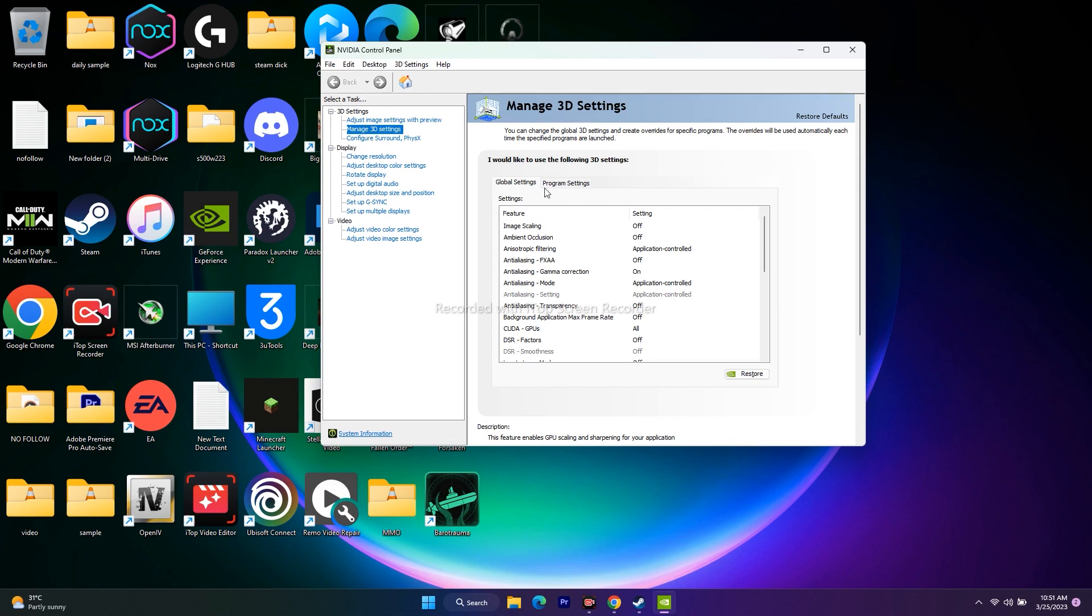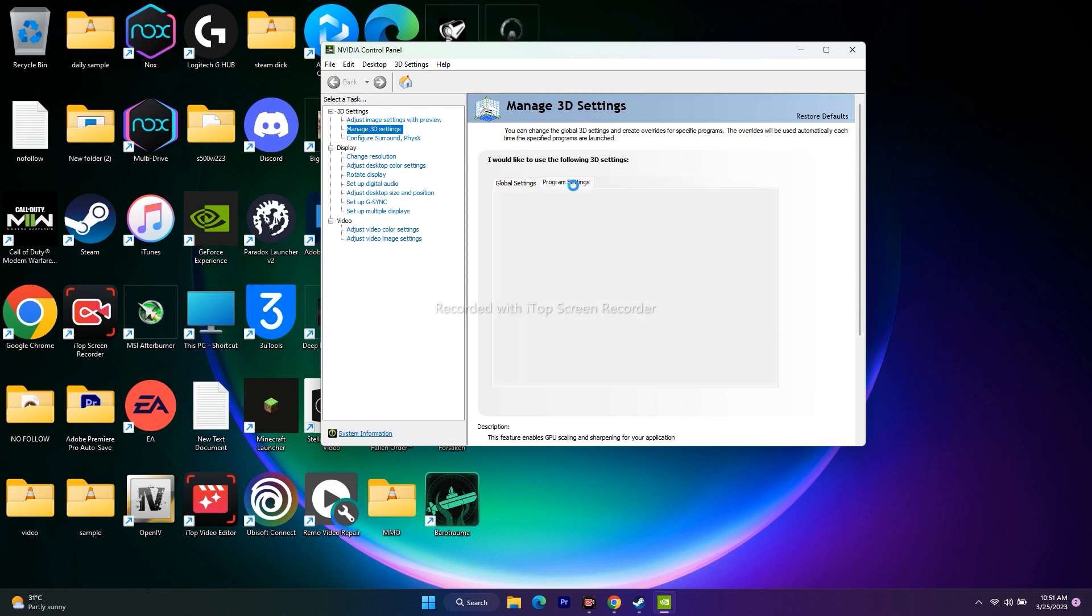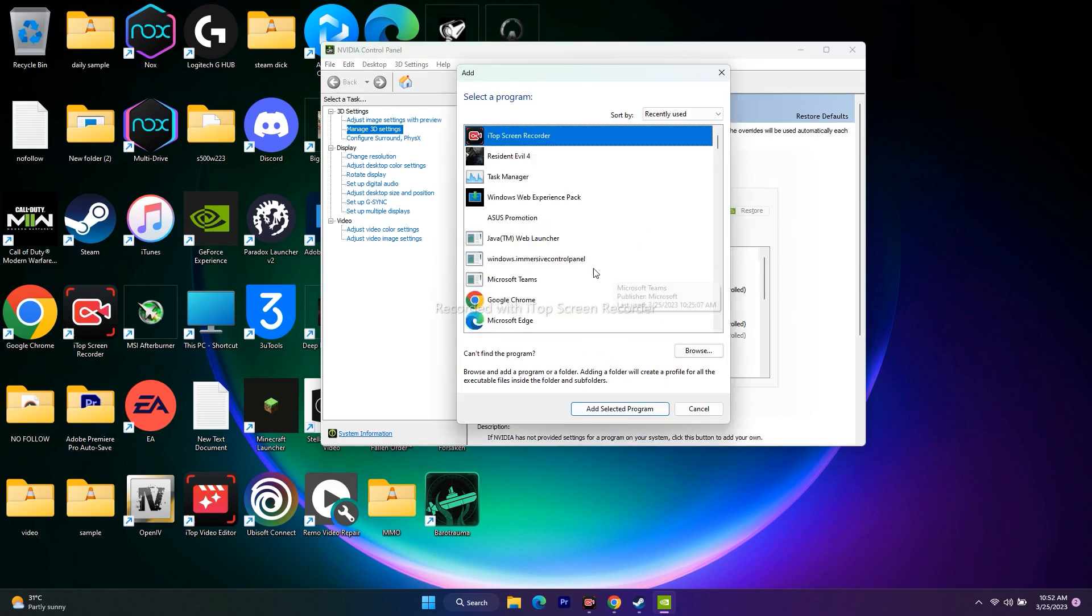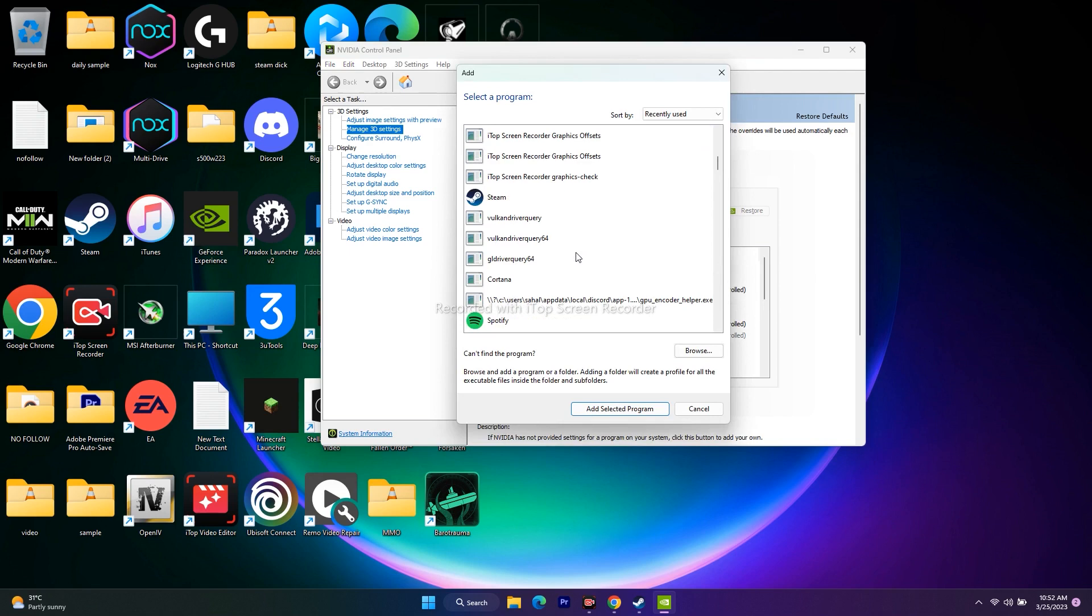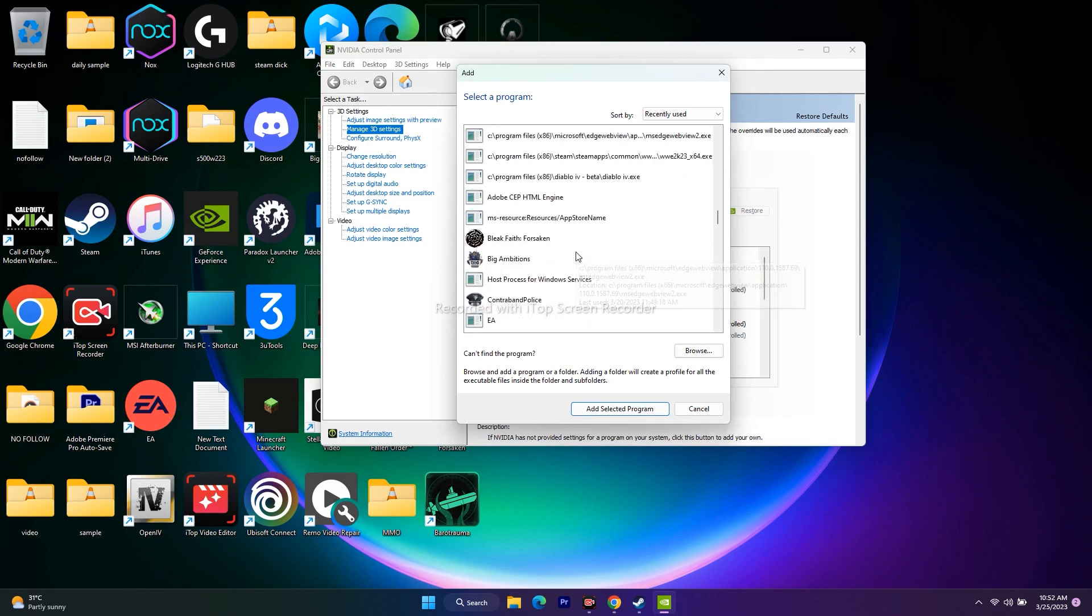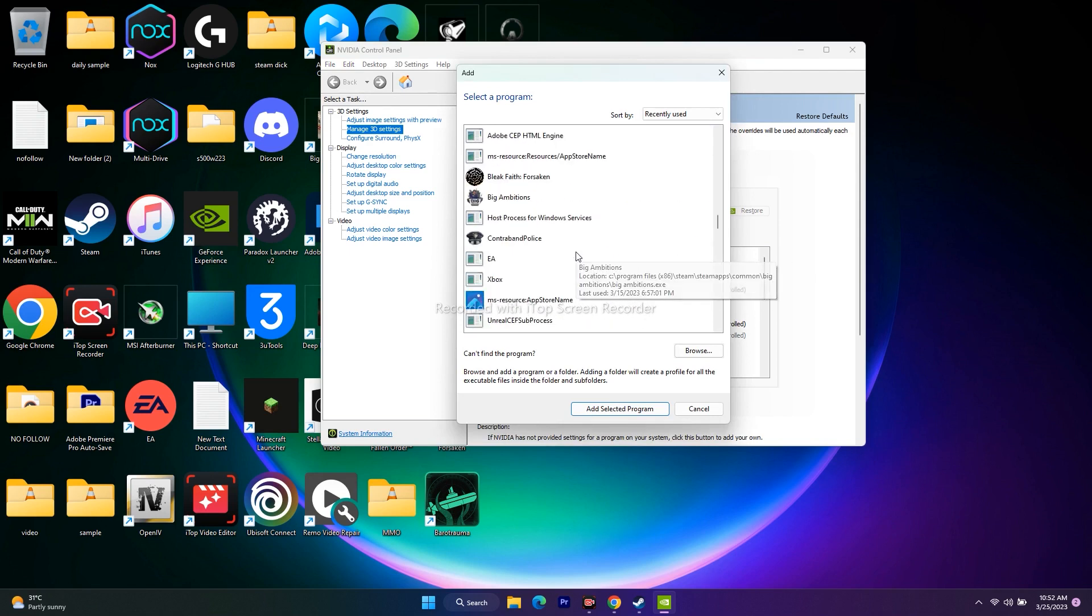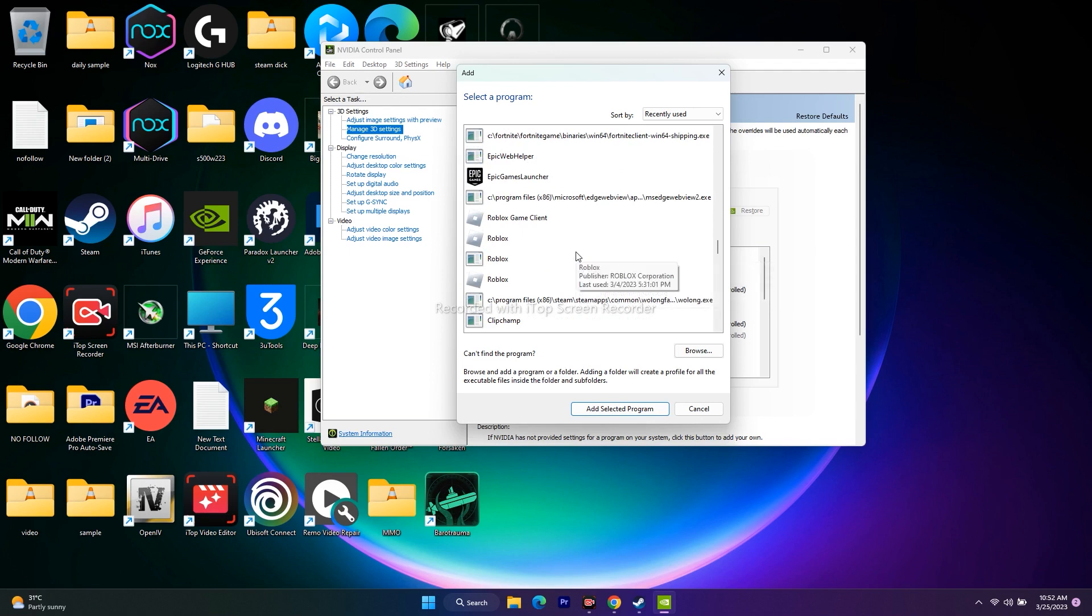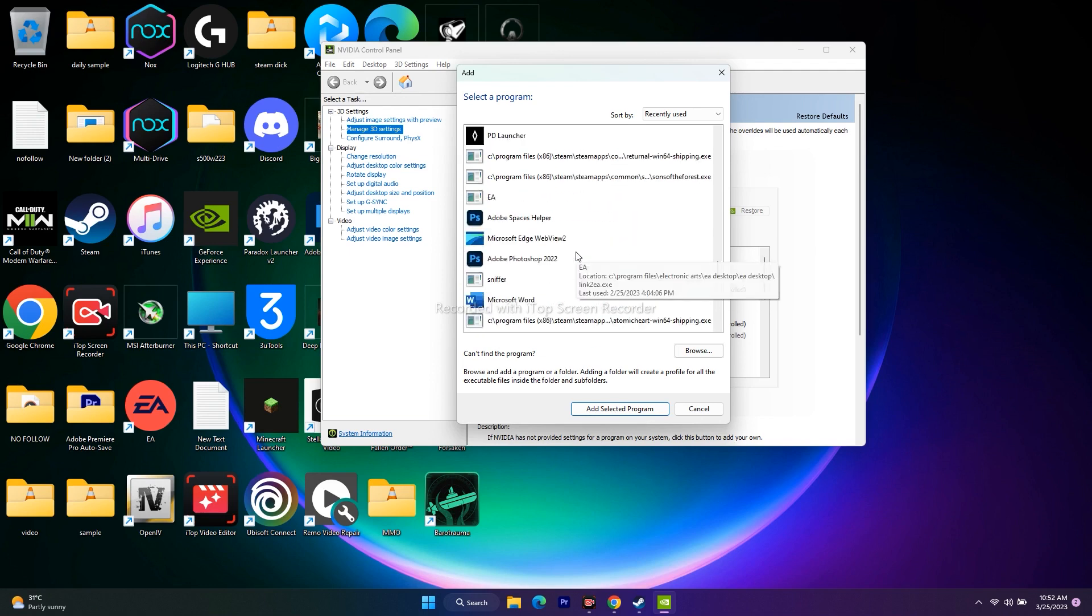From here you'll get two options: Global Settings and Program Settings. Go to Program Settings. Now we need to add the game, so click on Add, then scroll down and navigate to find Resident Evil 4.